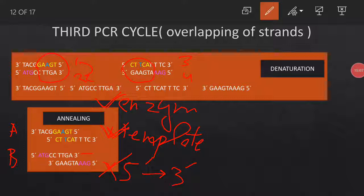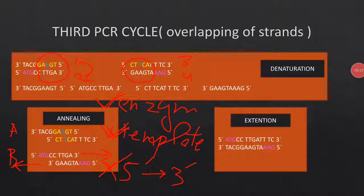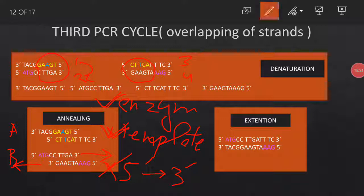However, when all three requirements are met — enzyme, template, and 5' to 3' direction — extension proceeds and the final DNA strands are synthesized. This is our final product as designed. You can rewind the video to check the details of this process.